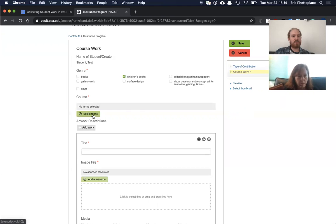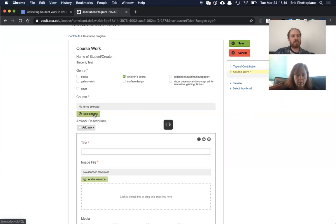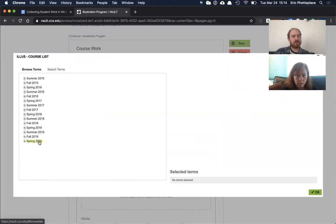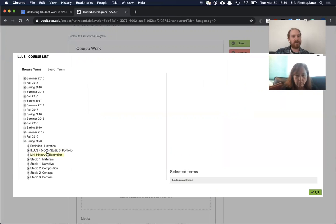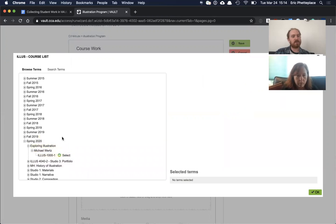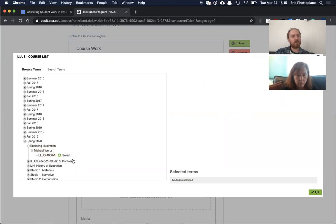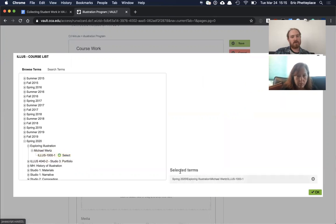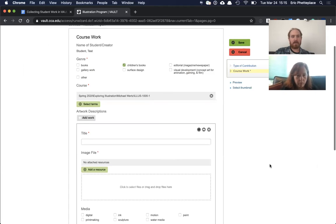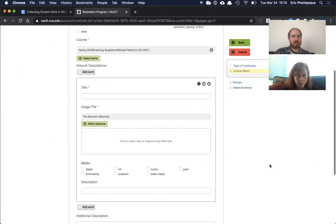Then almost every coursework thing is going to have this course selector that will work exactly the same. Students need to drill down through the semester to the particular course they want. So I'm just going to use this illustration 100 example with Michael Wertz as the instructor. So they go all the way down and they select and hit okay. And that gets filled in.